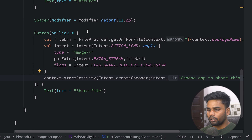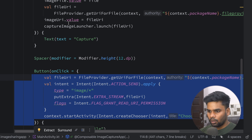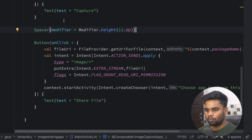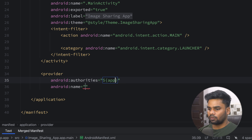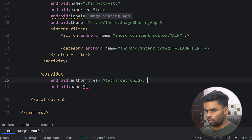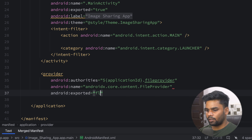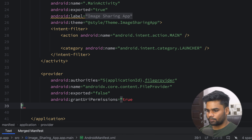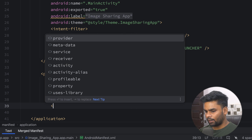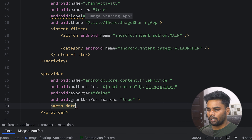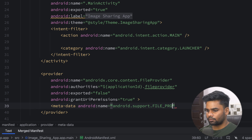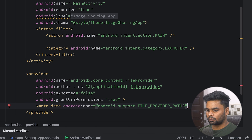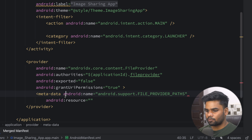We're pretty much done with our onClick event for the share button. Now, to share our information to another application we have to add a provider in our AndroidManifest. In the authorities we add our applicationId dot file_provider, the name is androidx.core.content.FileProvider, exported is false, and grantUriPermissions is true. This provider also has some metadata to add.